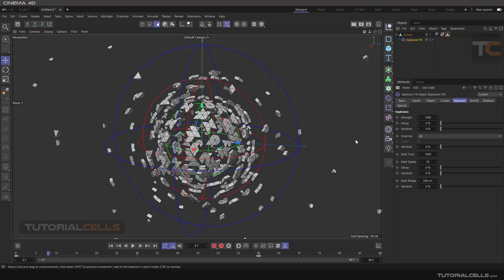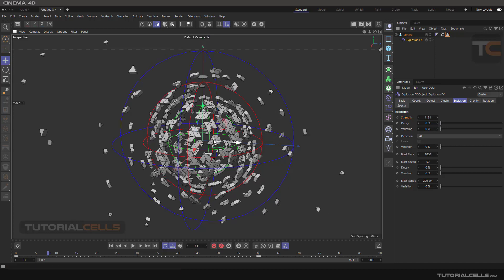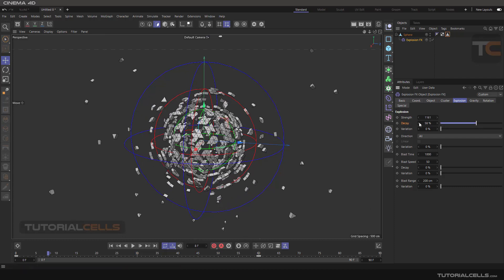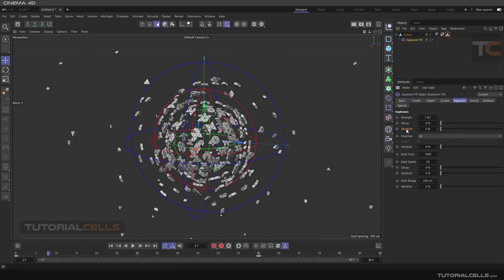The Explosion tab lets you control the explosion parameters directly. Strength controls how forcefully the polygons are thrown out — increasing Strength explodes polygons further. Decay controls how smoothly or gradually the strength effect is applied to the object. For example, with some Decay, the strength will affect particles in a smooth, gradual way rather than all at once. Variation randomizes this decay across particles.